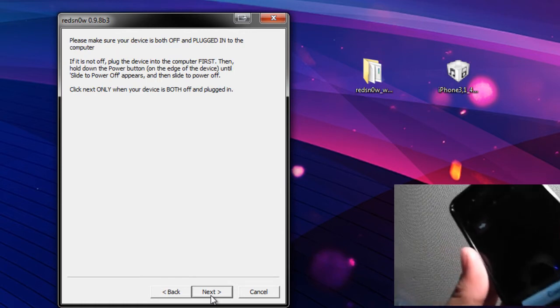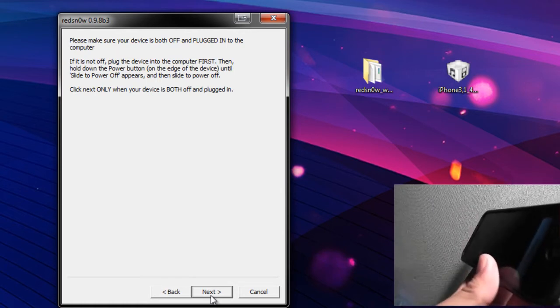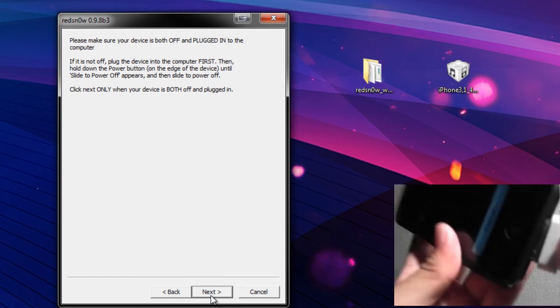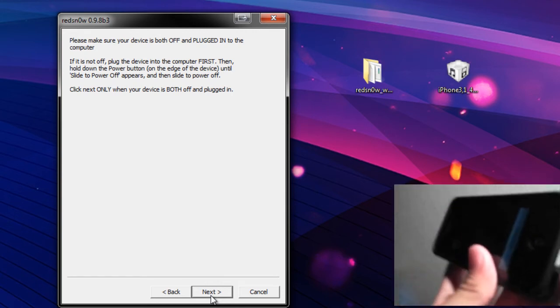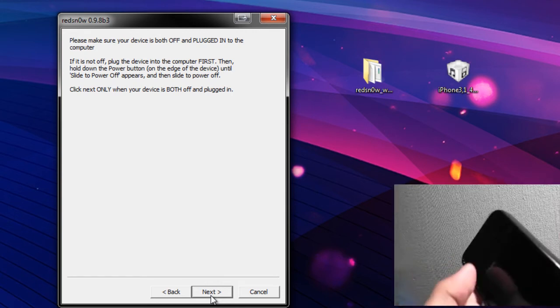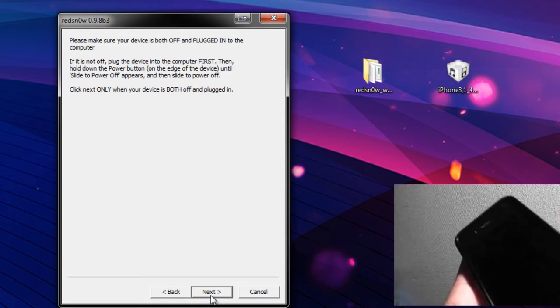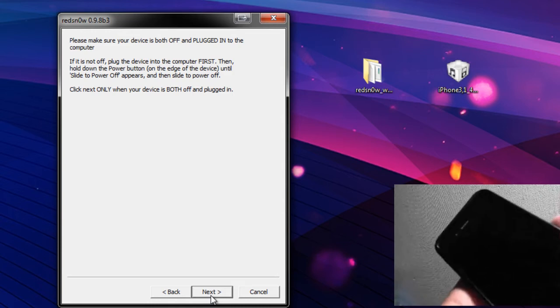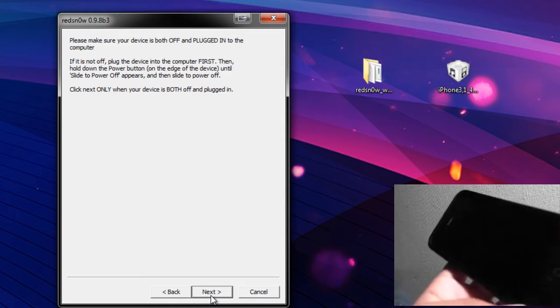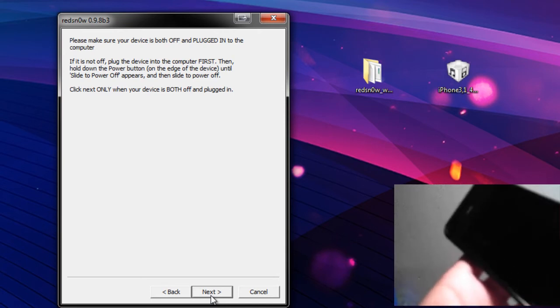Alright, again both turned off and plugged in, that's what you want to make sure your device is. So I'm going to be plugging in the sync cable right now, and you'll hear it charge there. I'm going to go ahead and slide to power off and wait for that.